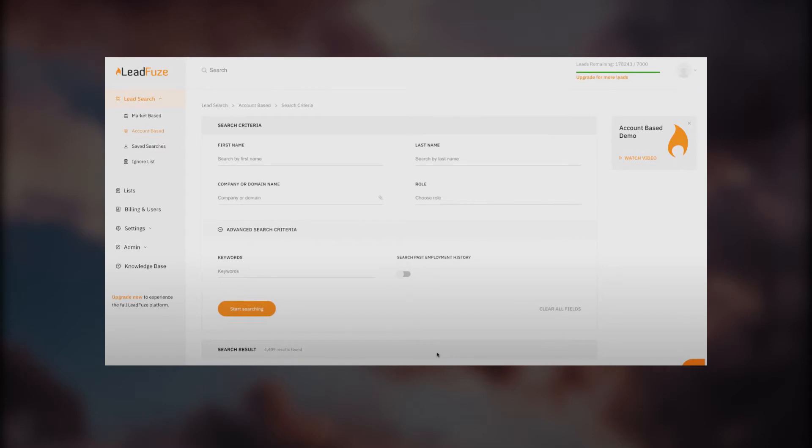Right now you're seeing the dashboard of LeadFuze. Once you've signed in through your work email, you'll end up here. On the left side you have many options like lead search, lists, billing, users, settings, admin, and knowledge base. We have two options to find your leads: account-based and market-based.